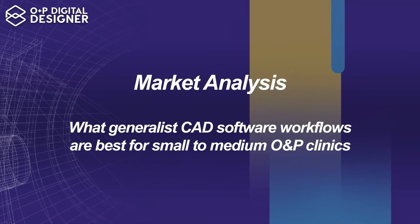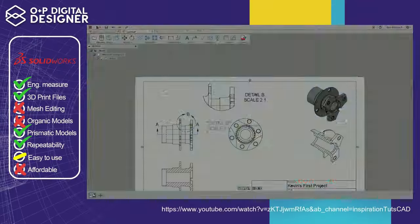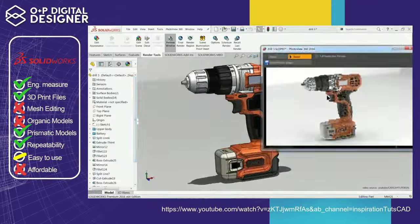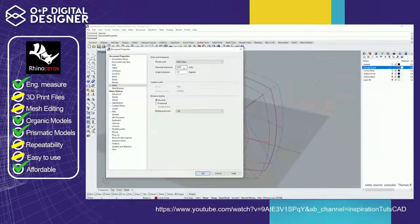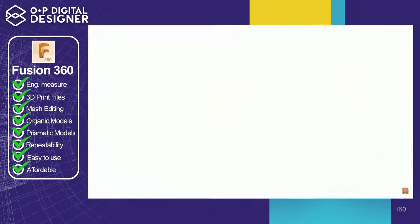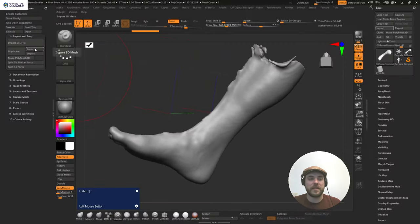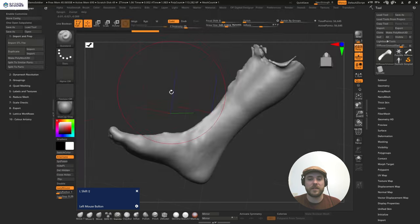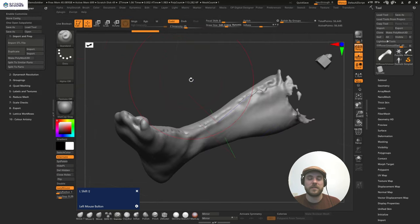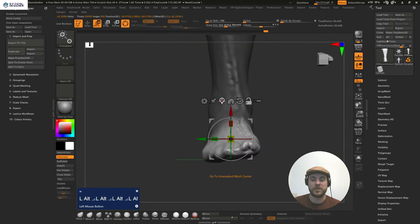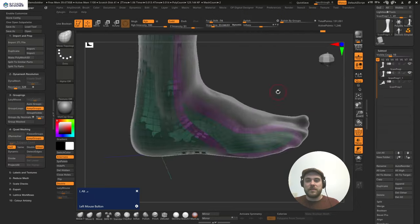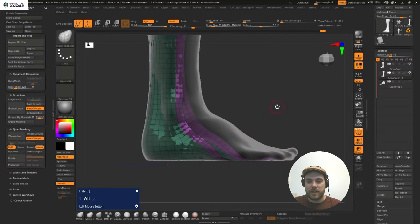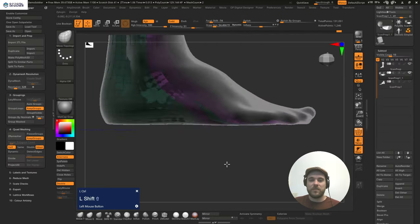This course will start with a market analysis of 3D design and how it impacts your business. We're going to talk about software comparisons and why these softwares were chosen as the O&P softwares of choice, and then we're going to take the deep dive and start off with a scan straight from an iPhone where we edit, align, clinically modify, and create trim lines from the scan in ZBrush for five major device types.